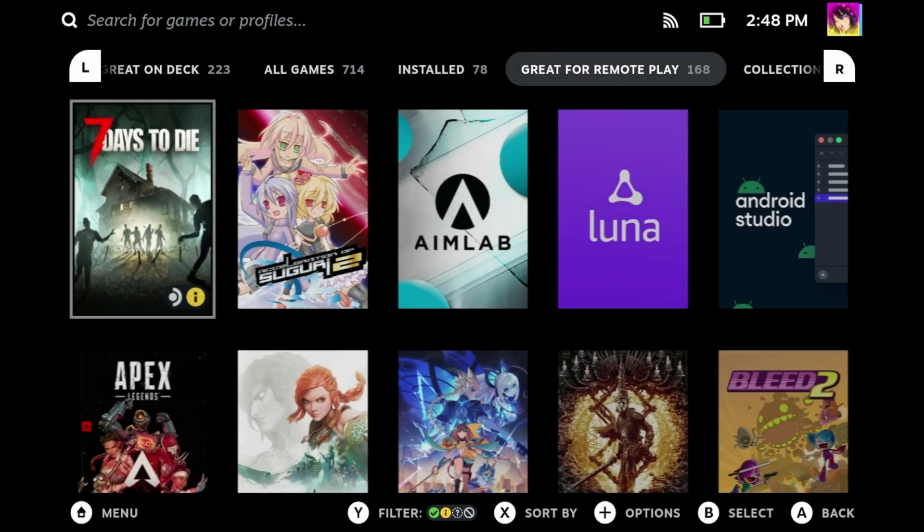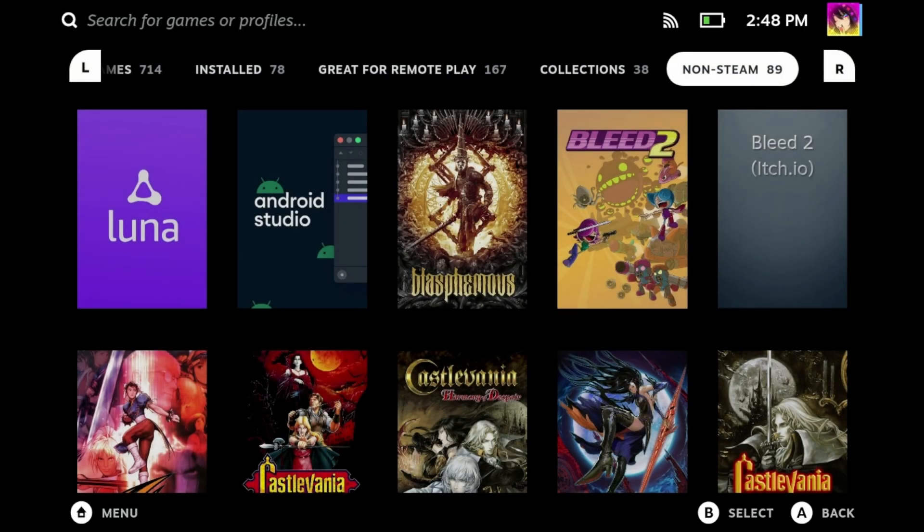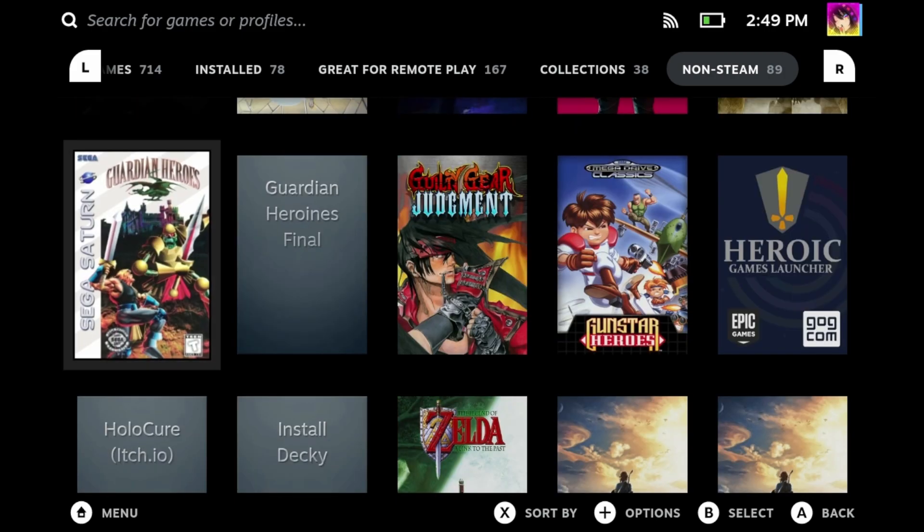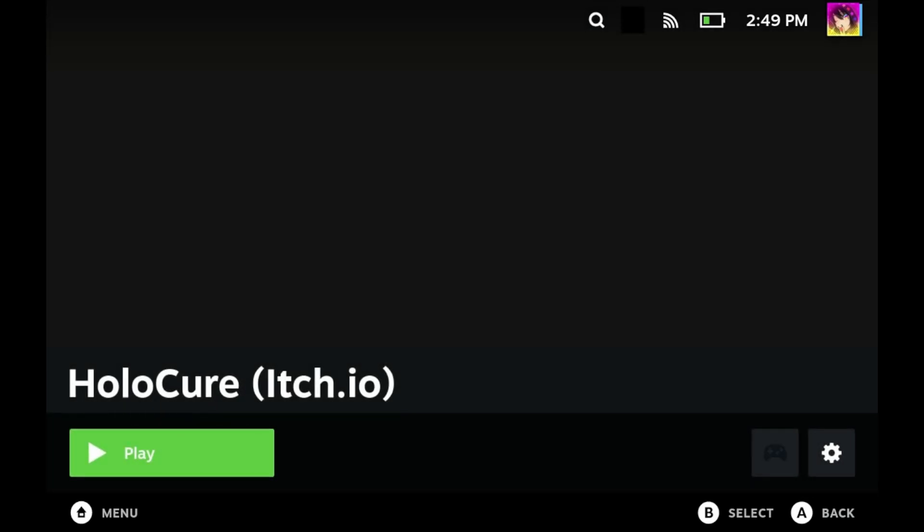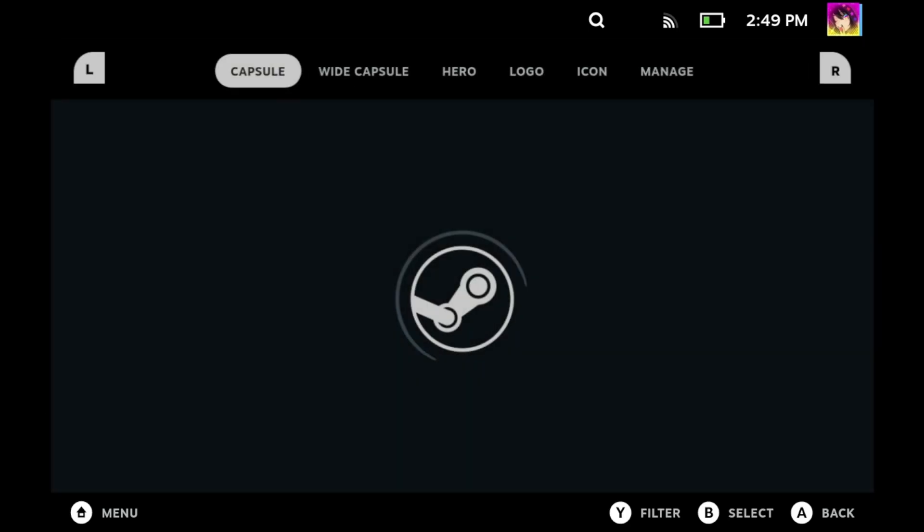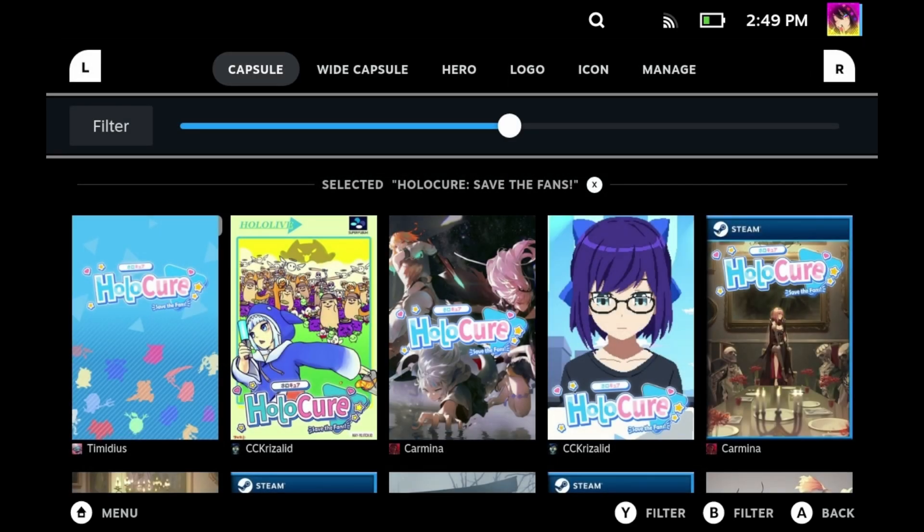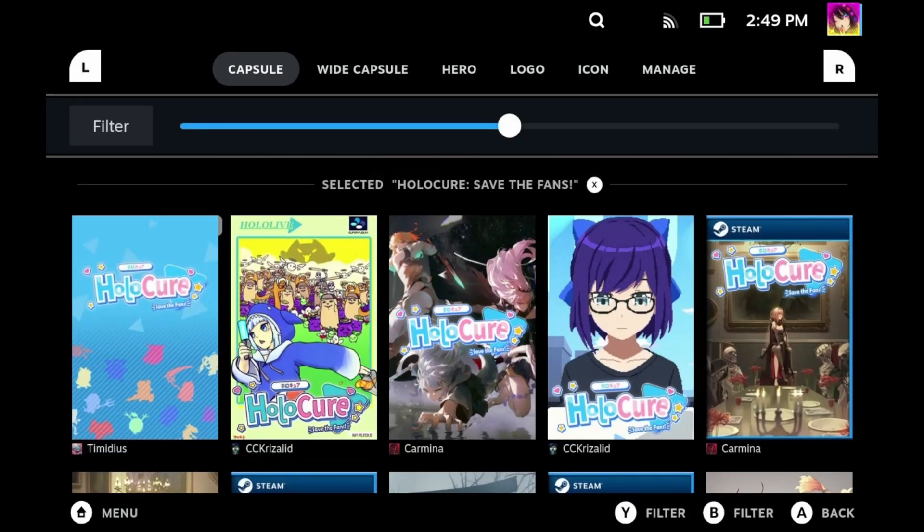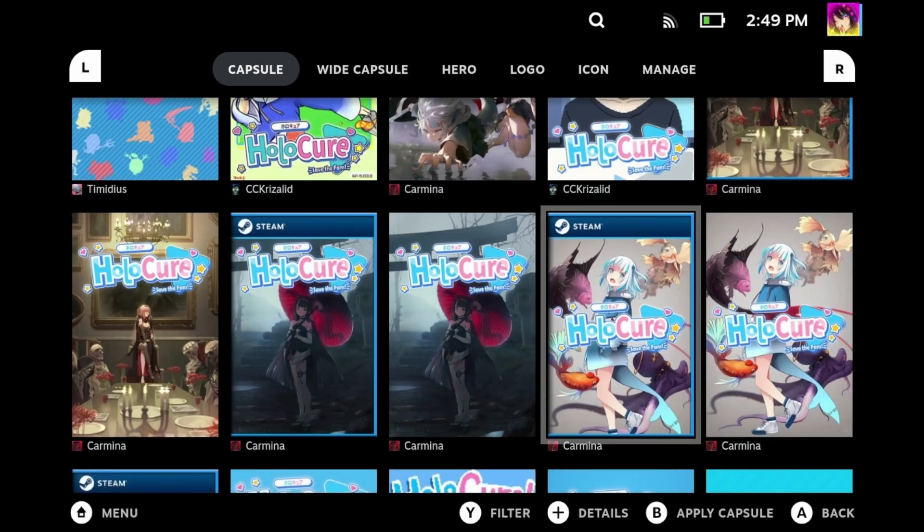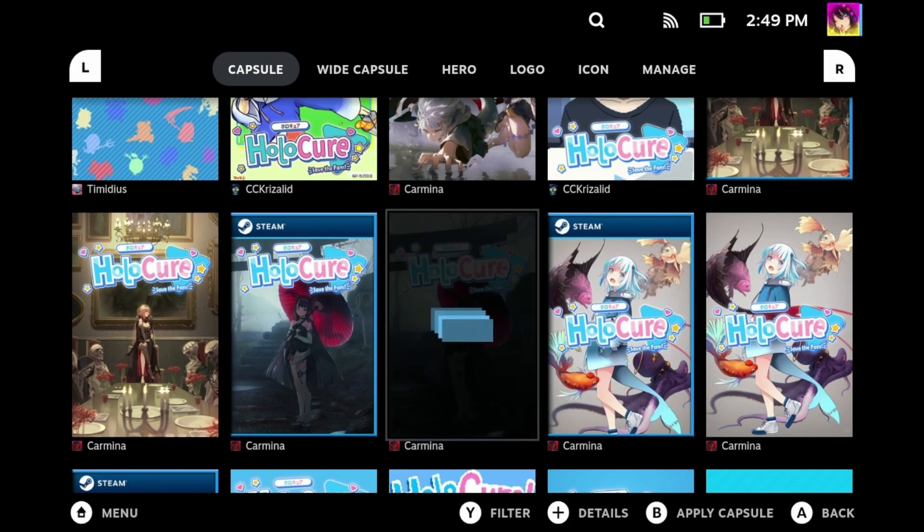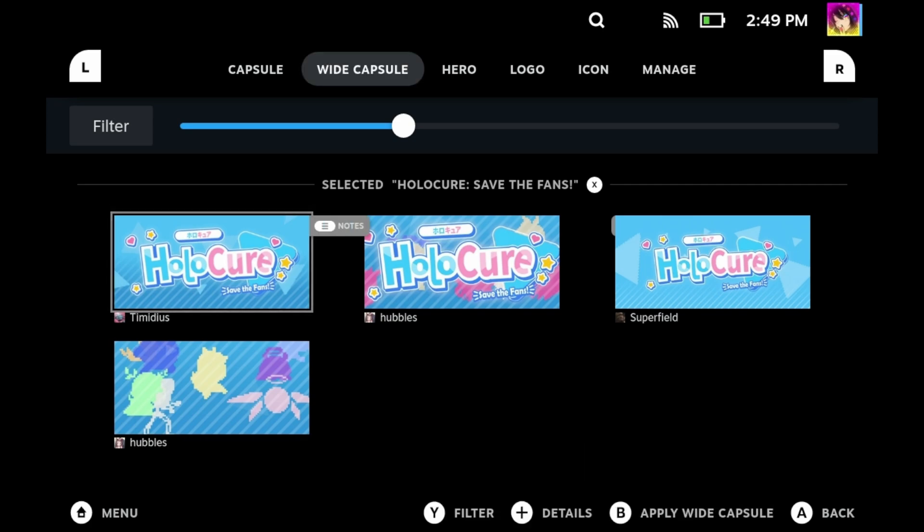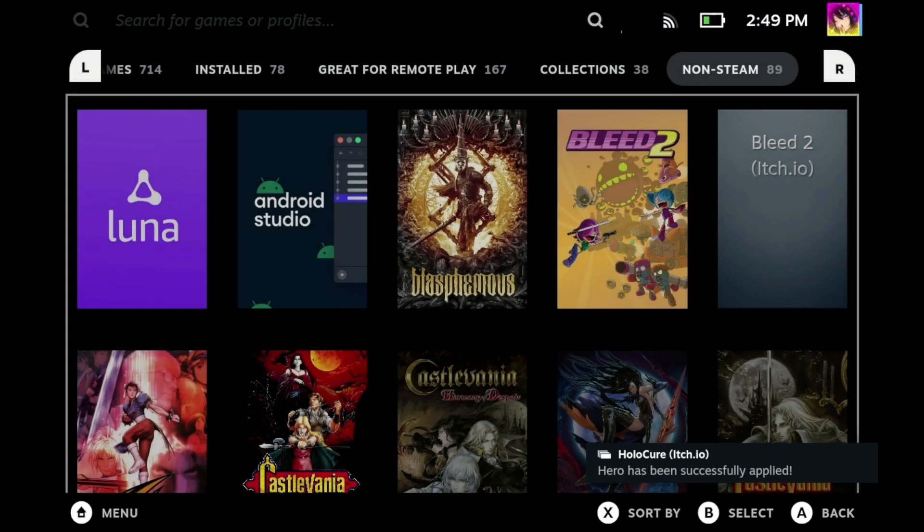So yeah, it works for Steam games, but I'm more curious about non-Steam games. How does it work there? This is Holocure, a fan game you can download for free on itch.io. It's like Vampire Survivors but anime. If you named your shortcut properly, the plugin will automatically find what game is the most appropriate. In this case, this is perfect. Of all the Hololivers I'm aware of, the only one I know that has a Steam Deck for sure is Ina, so I'm gonna pick her. We'll just say she's our Steam Deck VTuber rep.